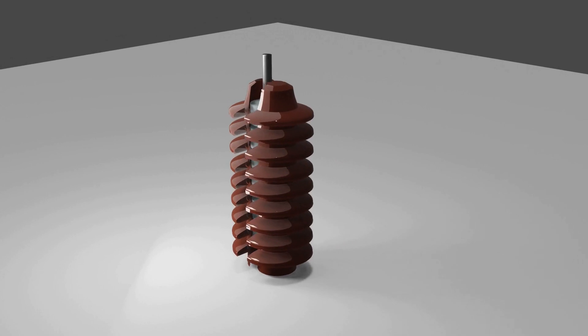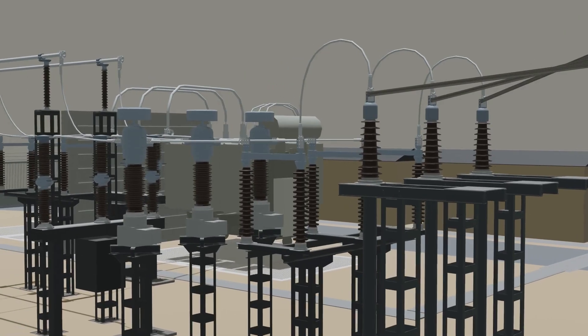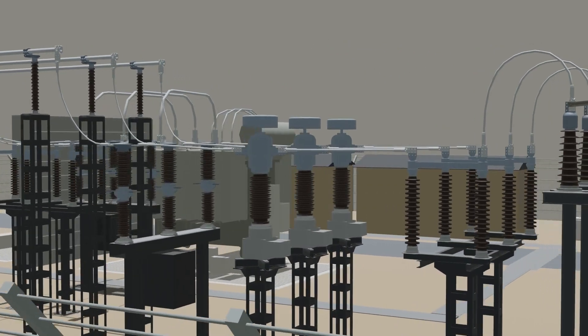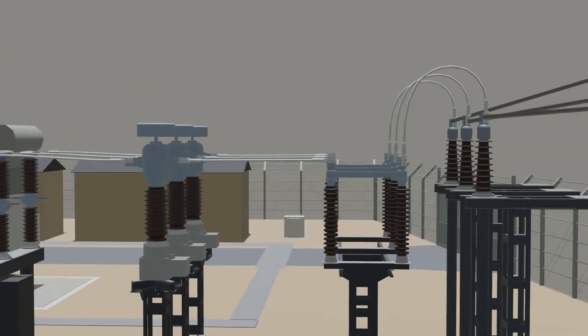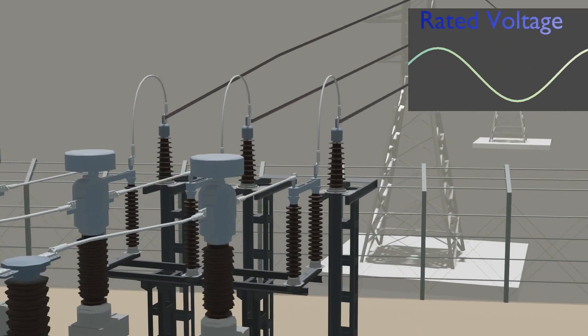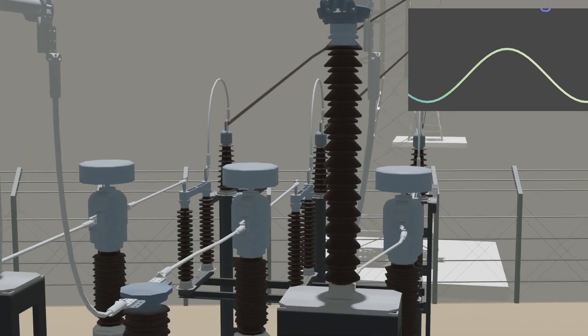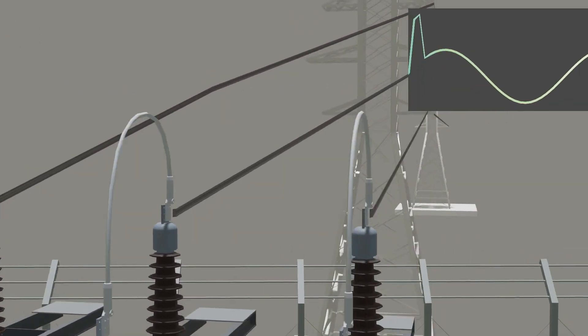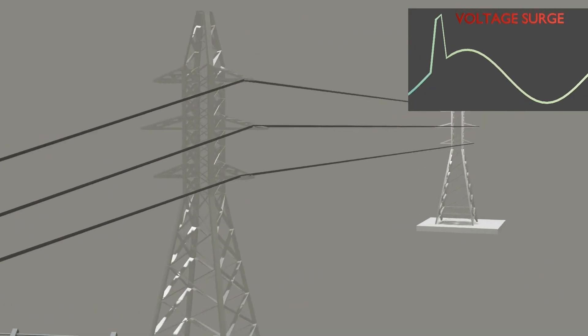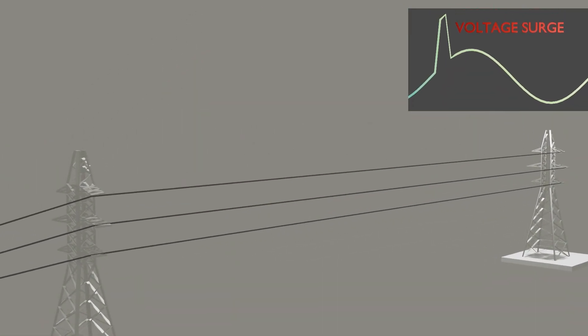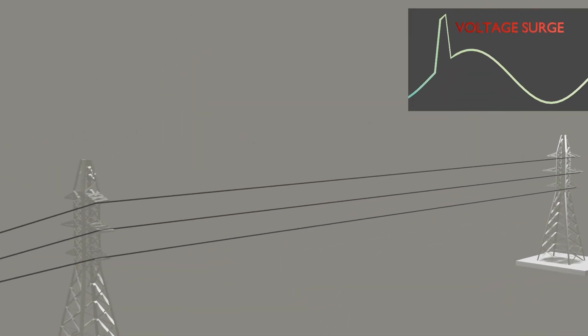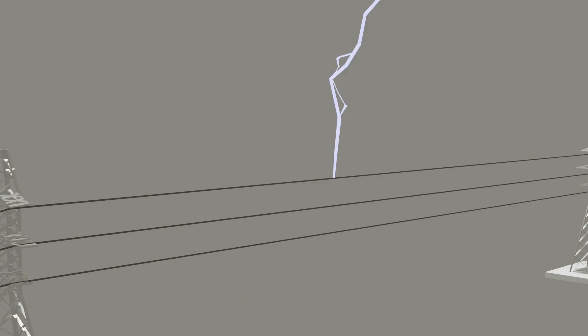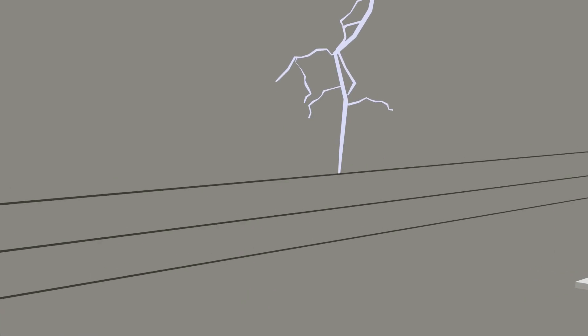Lightning Arrester is used to protect system and substation equipment from Lightning Surge. And Lightning Surge means if the rated voltage suddenly rises by a very high amount, it's called Lightning Surge.